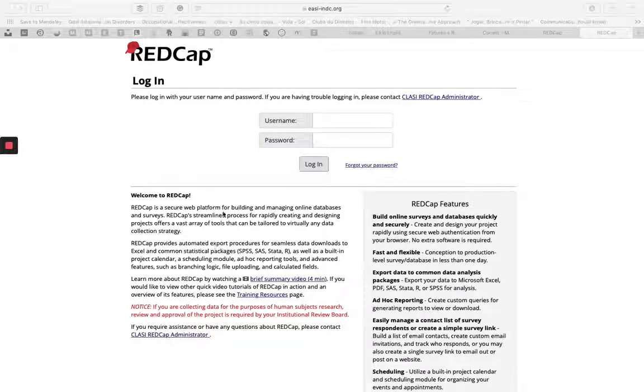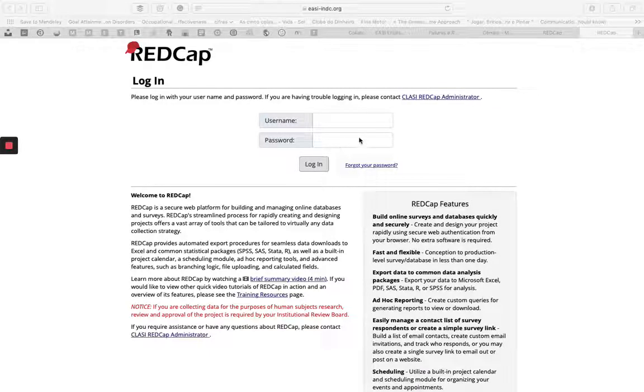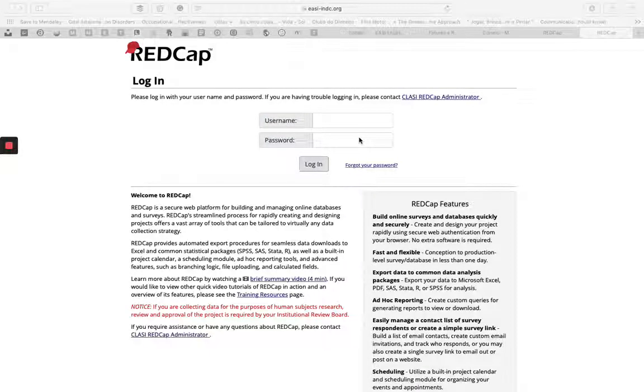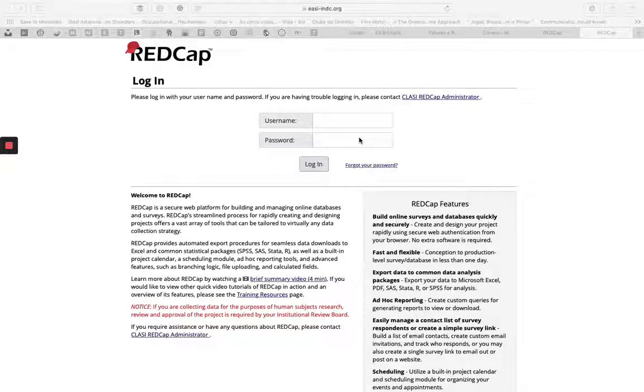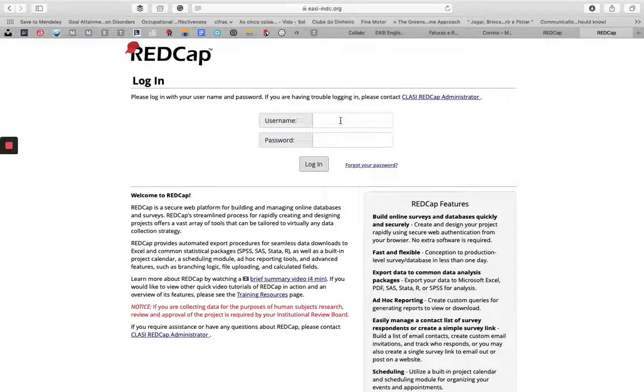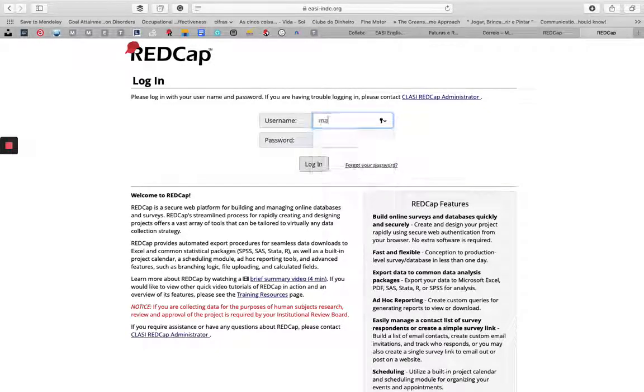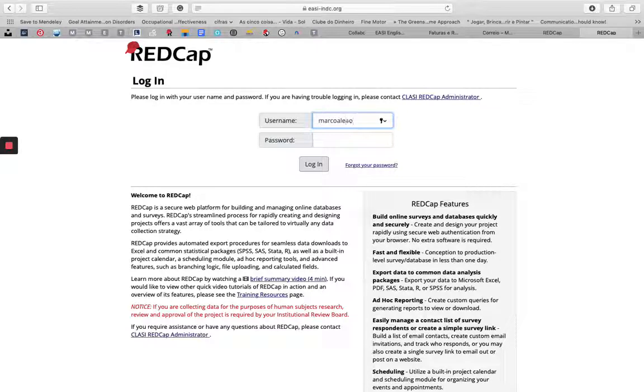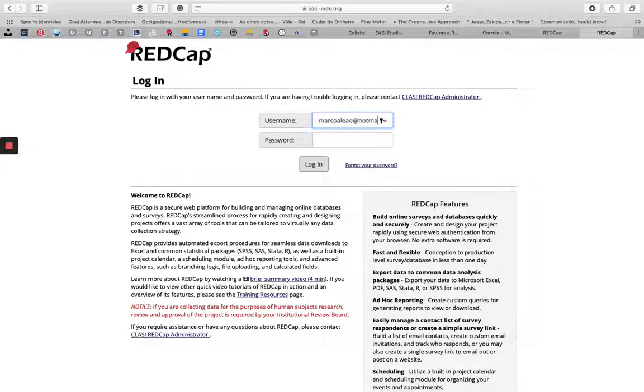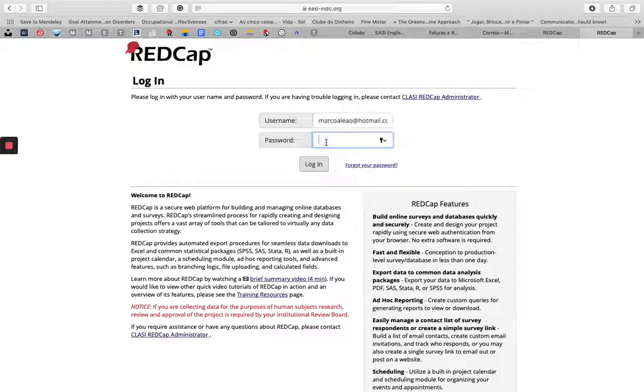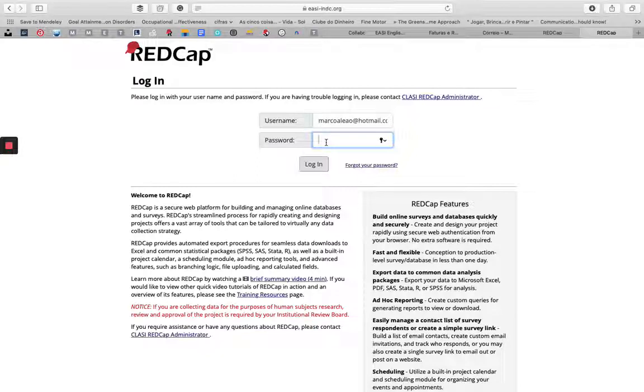In this video, I'm going to show you how to enter data every time you want to add a new record or collect new data. You start by logging in. If you don't know how to login, we have a video where you can see what to do.